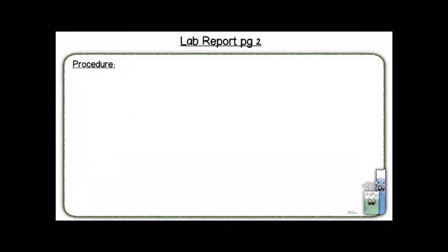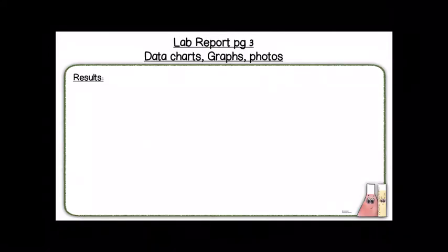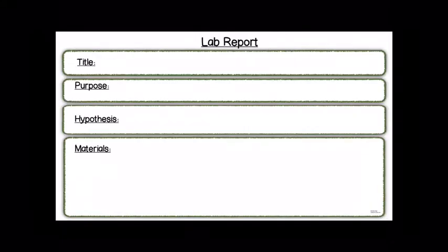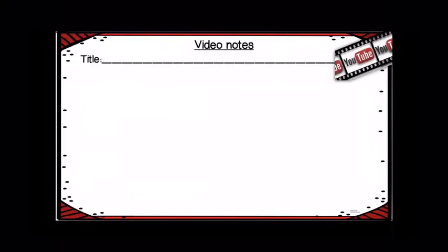And here's the lab reports, so there's some with some clip art, and there's a basic one with no clip art in case they want to add their own or they just like it to be straightforward.